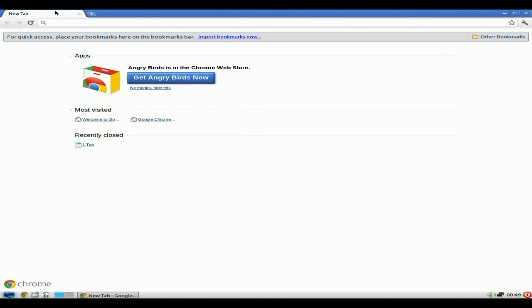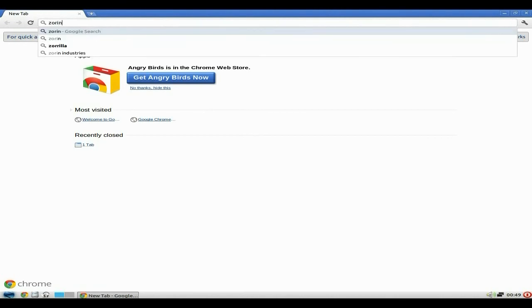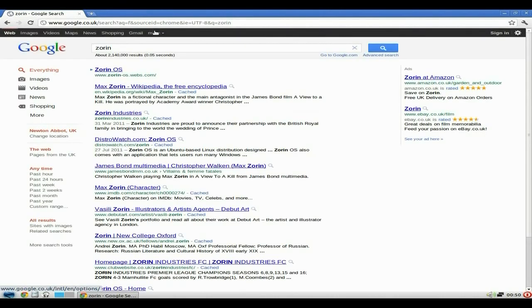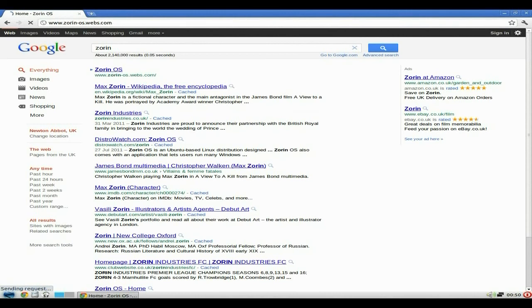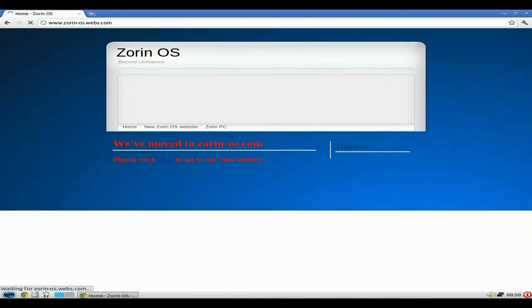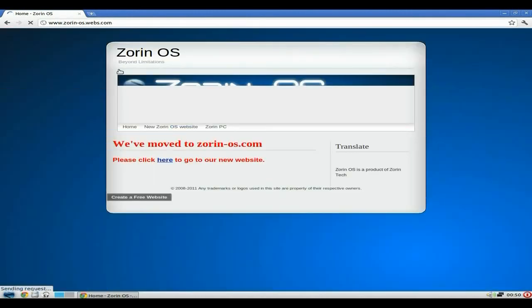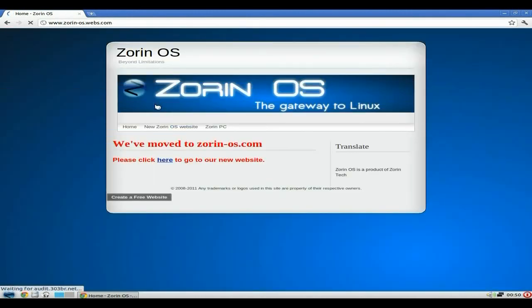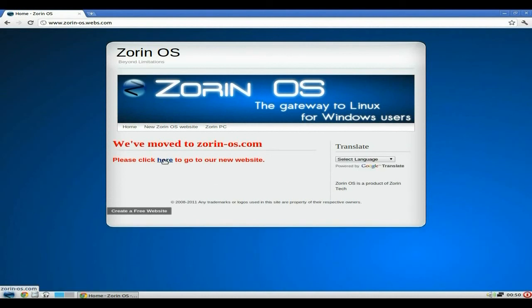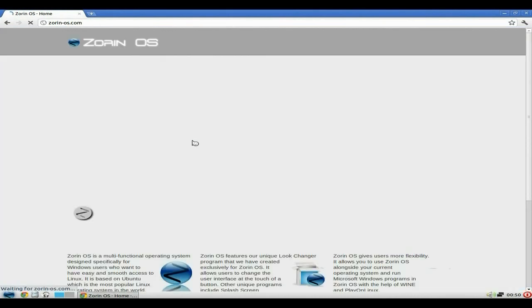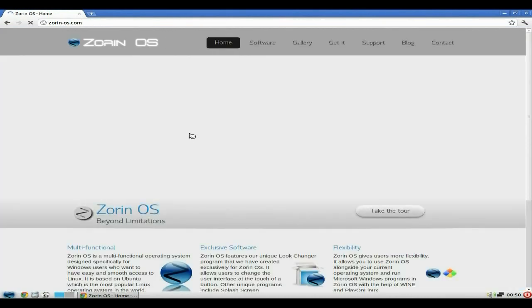For now. Let's see what we get. Zorin OS. Looks good for me. Right. It's moved. So we'll go to our new website. We'll click there. I did know that, by the way. I just was going through the motions, if you know what I mean.